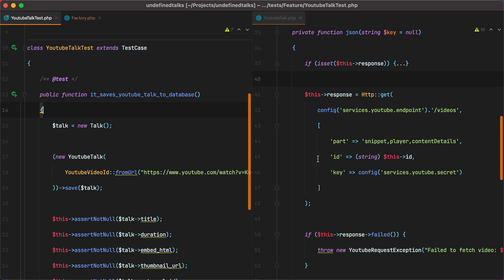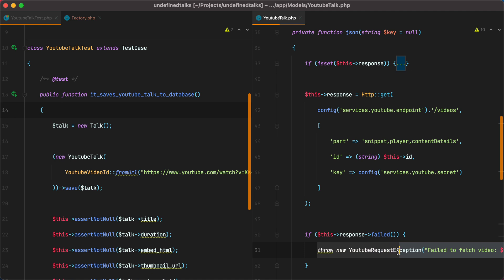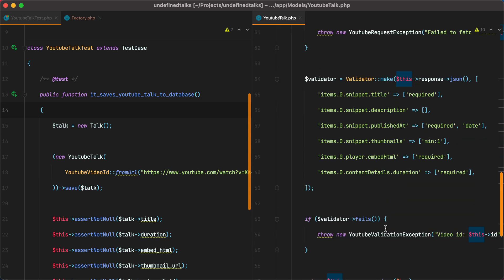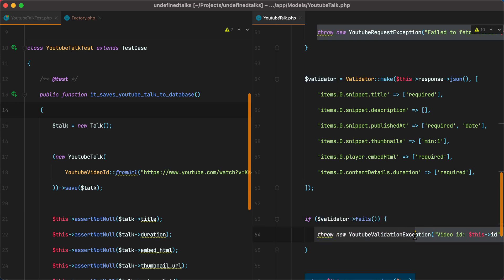Here, for example, I throw an exception if the request fails. Well, I don't really need to make a real network call to test that. Same here, if the validator fails, I throw a YouTube validation exception. Neither of these cases requires me to make a real HTTP request, so let's fake them.